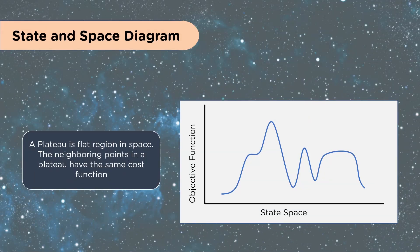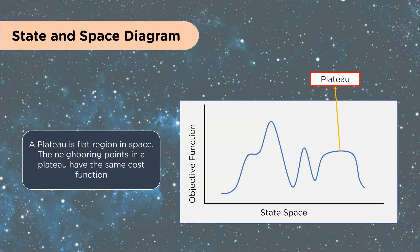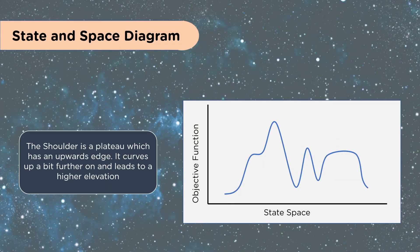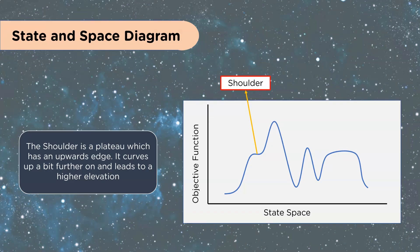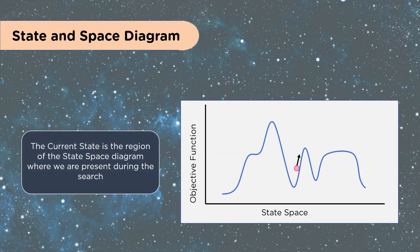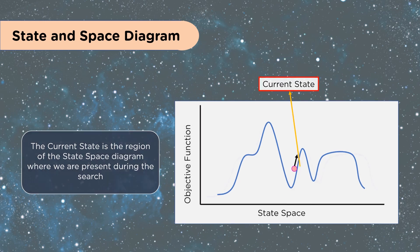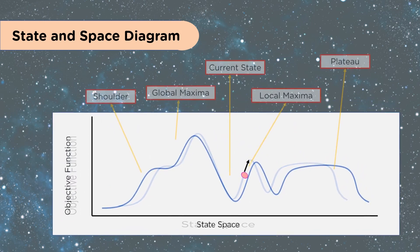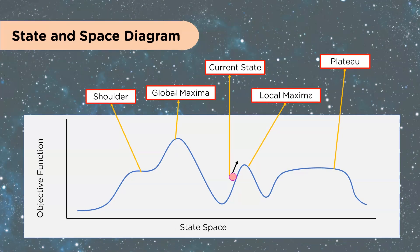A plateau is a flat region in space. The neighboring points in a plateau have the same cost function. And hopefully you're already thinking ahead that that is a major problem because you don't know which direction to go to maximize your value. The shoulder is a plateau which has an upwards edge. It curves up a bit further on and leads to a higher elevation, very much like the plateau. The current state is the region of the State and Space Diagram where we are present during the search. You can see here a nice full diagram where we have the shoulder, the Global Maxima, the current state, the Local Maxima, and the plateau. All the different objects we're going to be working with when you're looking at doing hill climbing solutions.